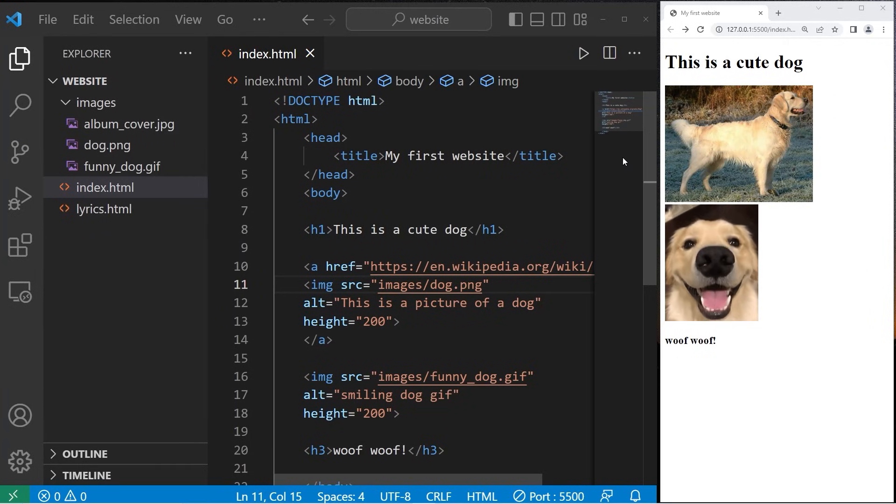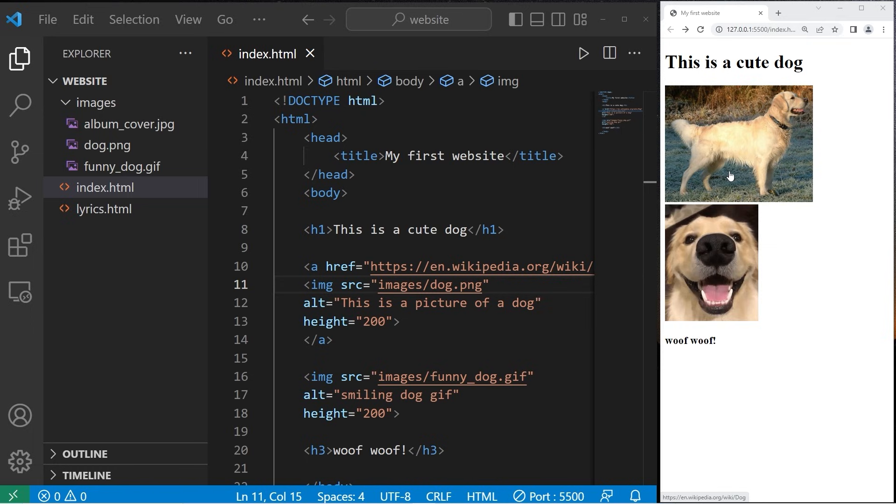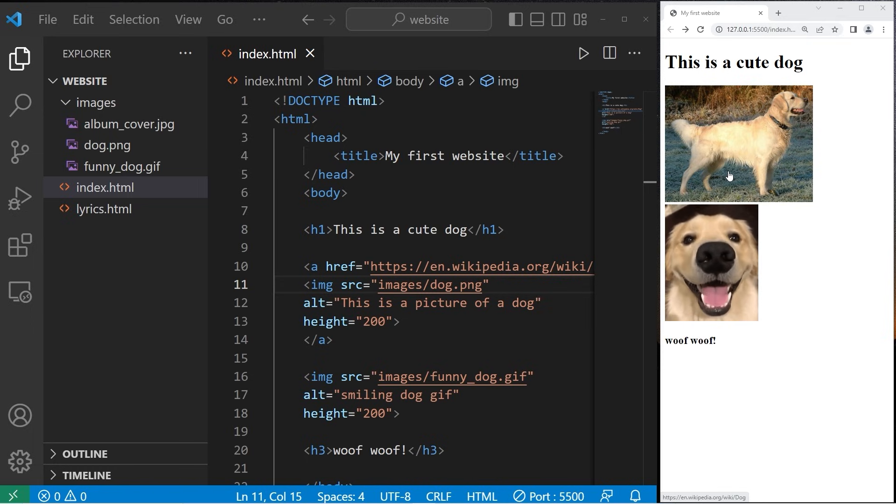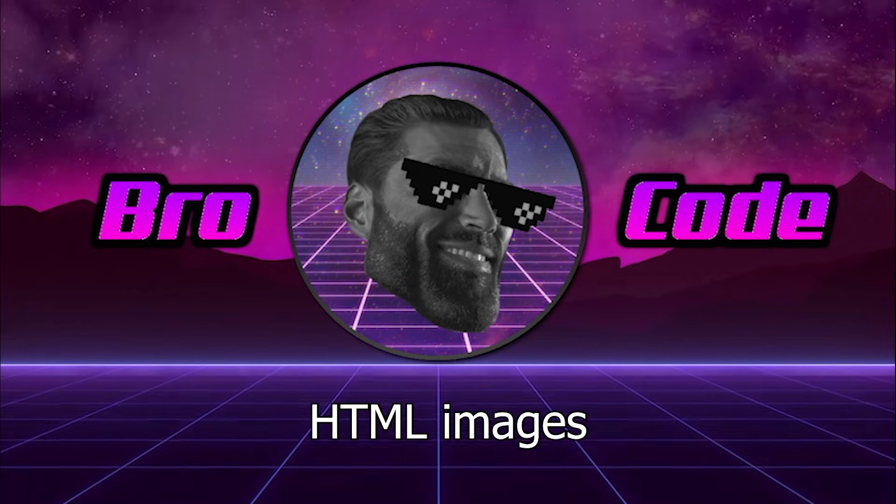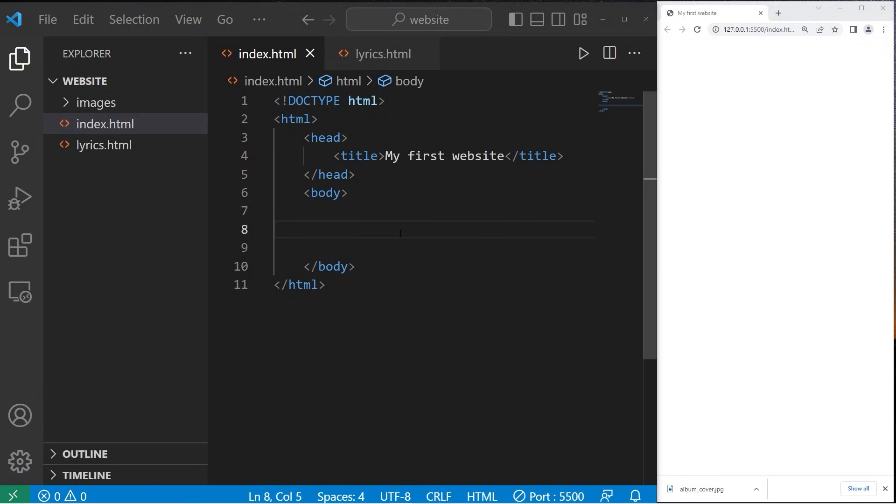Hey everybody. In today's topic, I'm going to show you how we can add images to a web page using HTML. So sit back, relax, and enjoy the show.